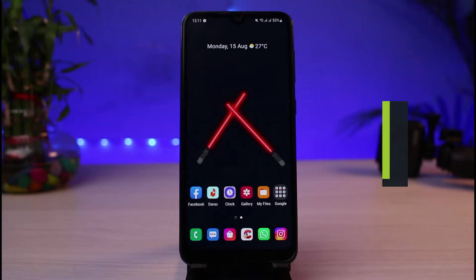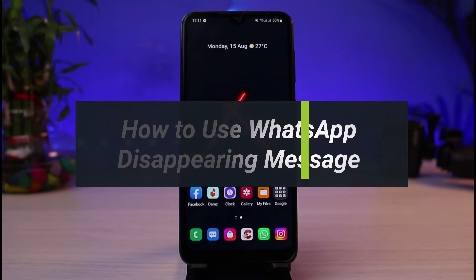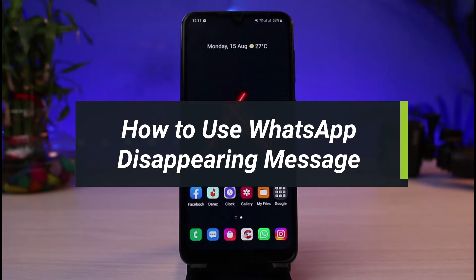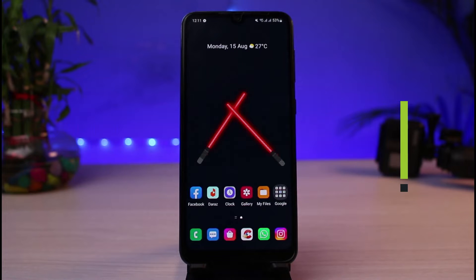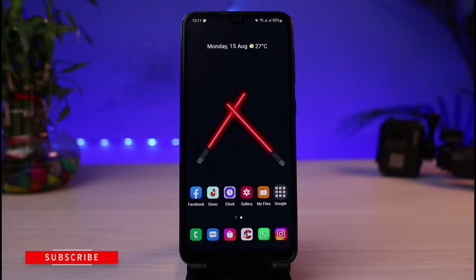How to use WhatsApp disappearing messages. Hi everyone, welcome back to our channel. I'm Bimo from App Guide, and in today's guide video I will show you how you can use WhatsApp disappearing messages. But before we get started, if you are new to our channel, do make sure to leave a like and hit that subscribe button.